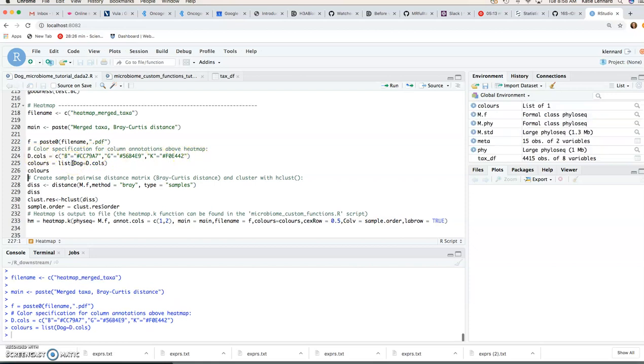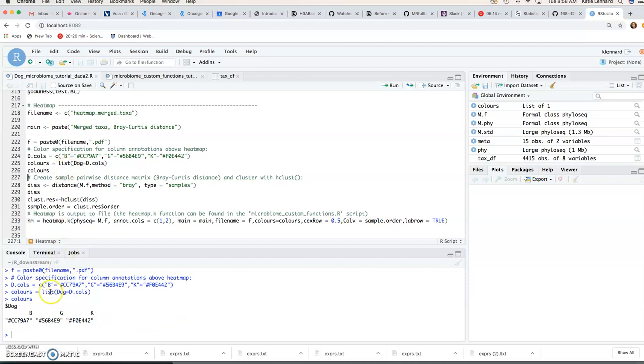So if we look and have a look at that colors you'll see we have dog B, G and K each with an associated color.